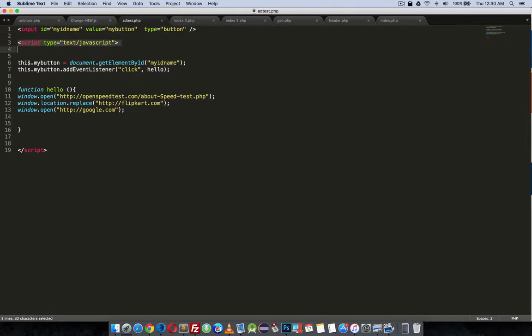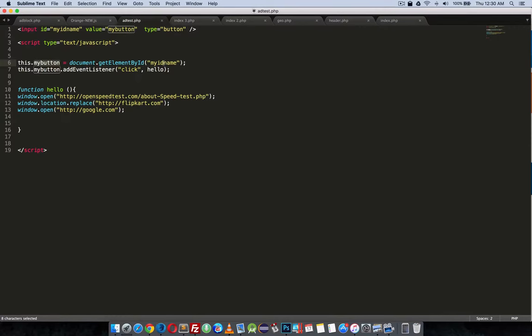This is the JavaScript block. I am assigning this my ID to this.myButton. This.myButton is equal to document.getElementById my ID name. So I am going to add an event listener.